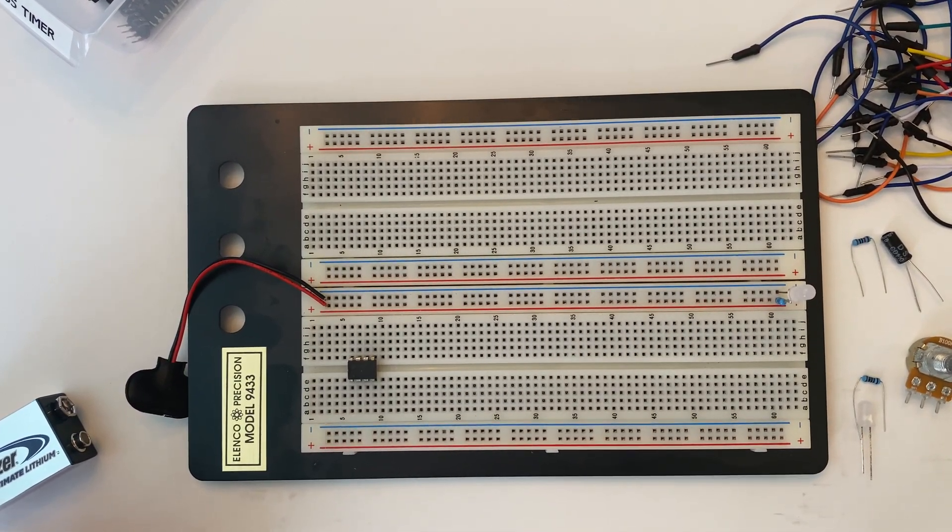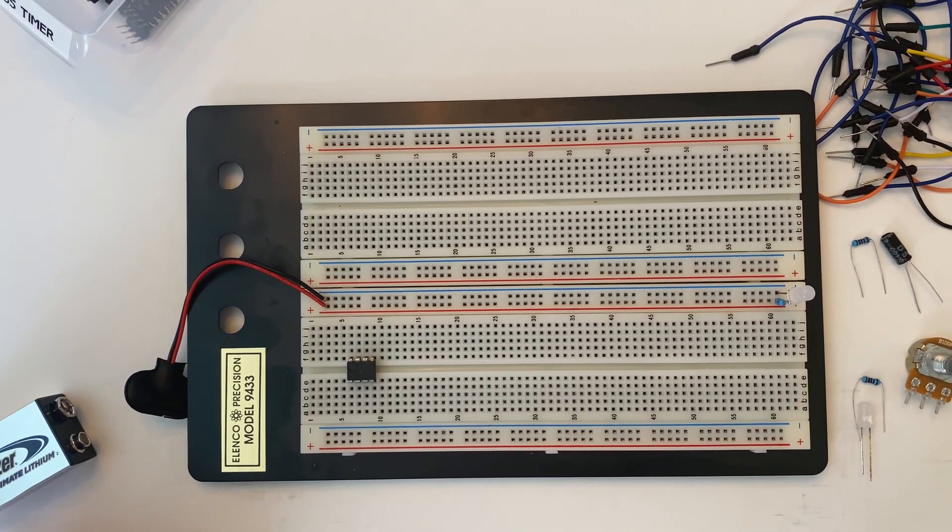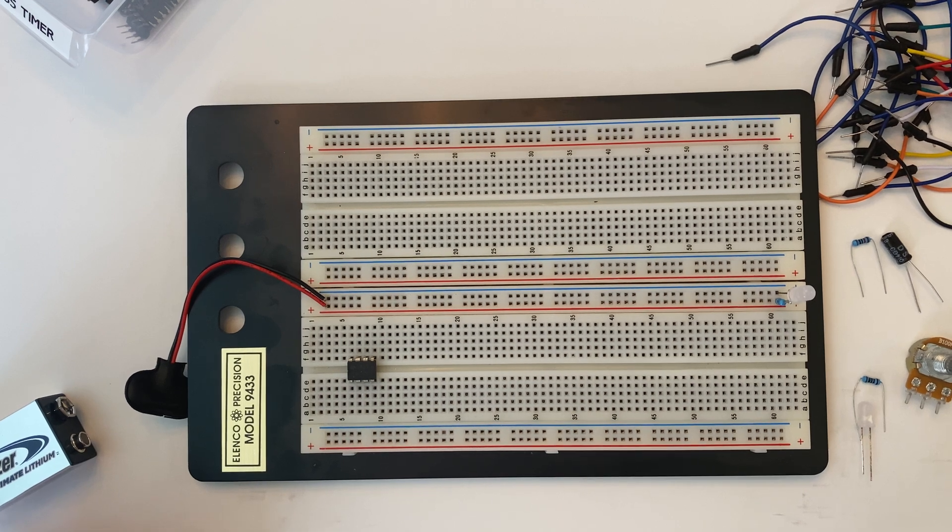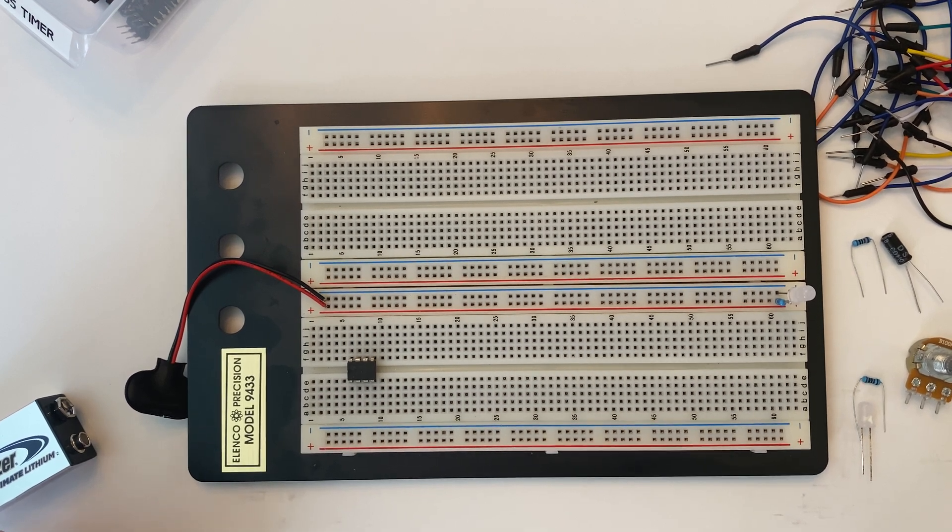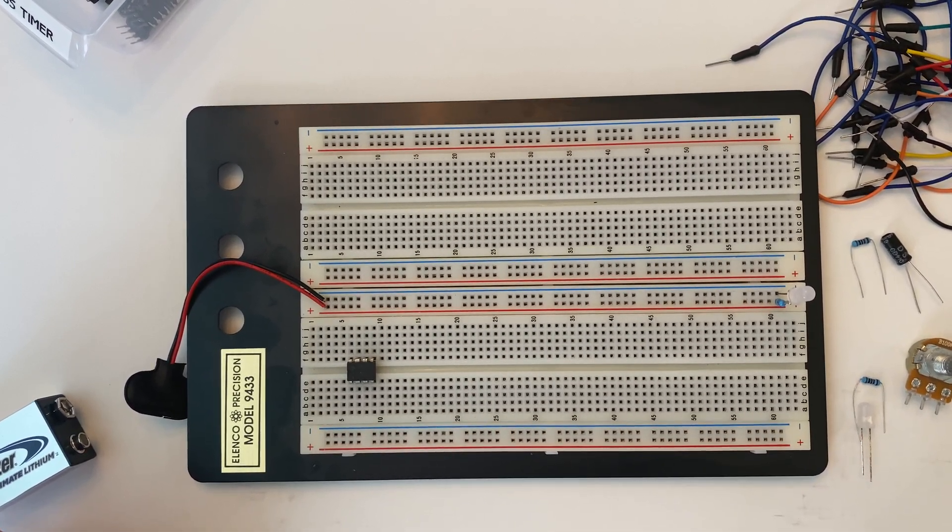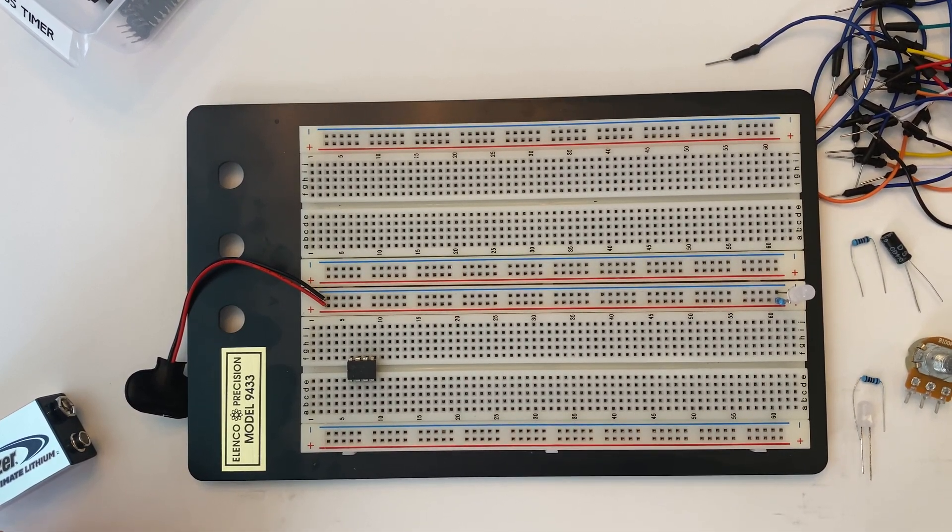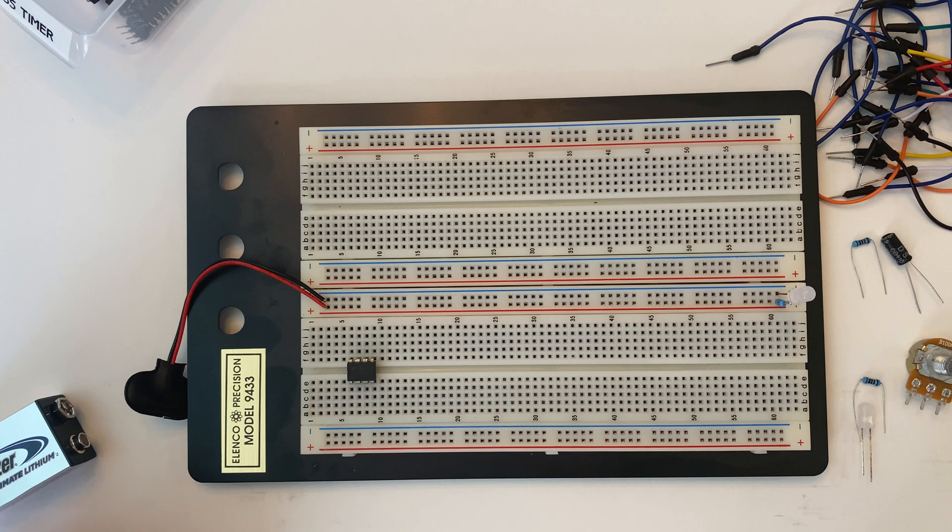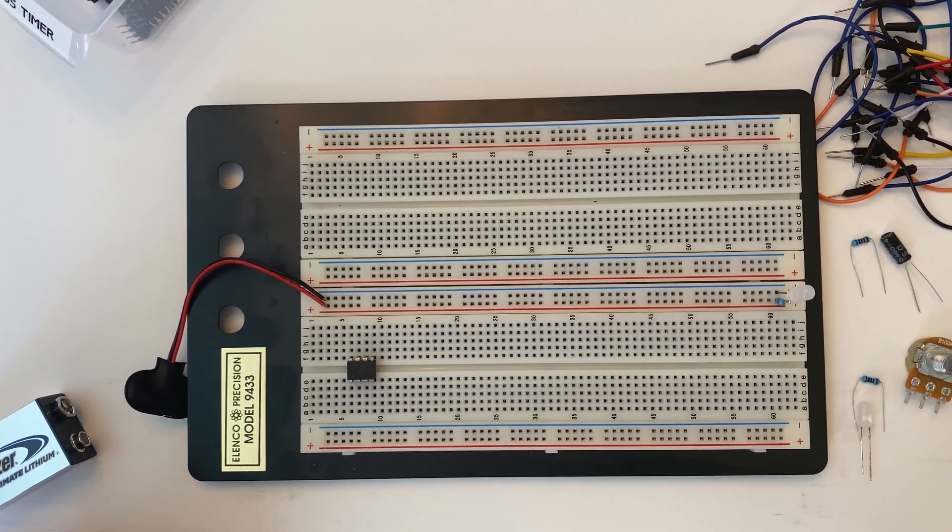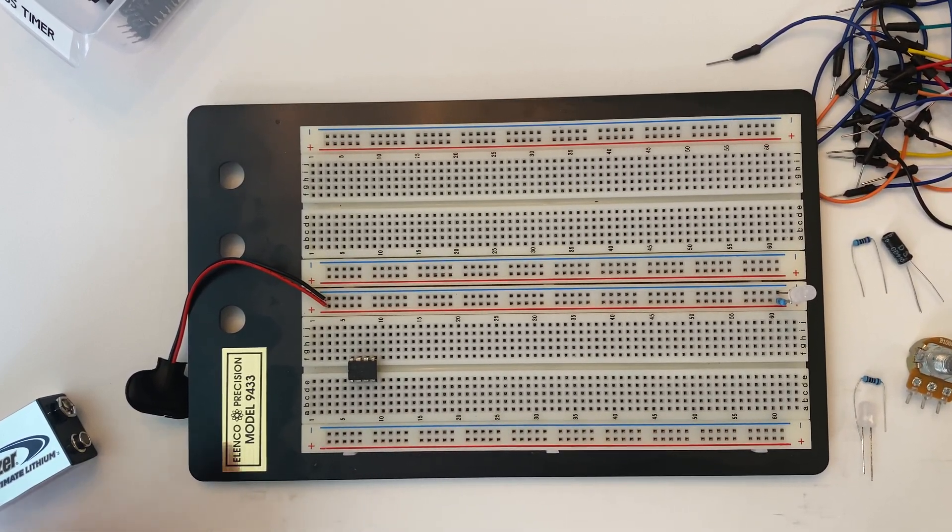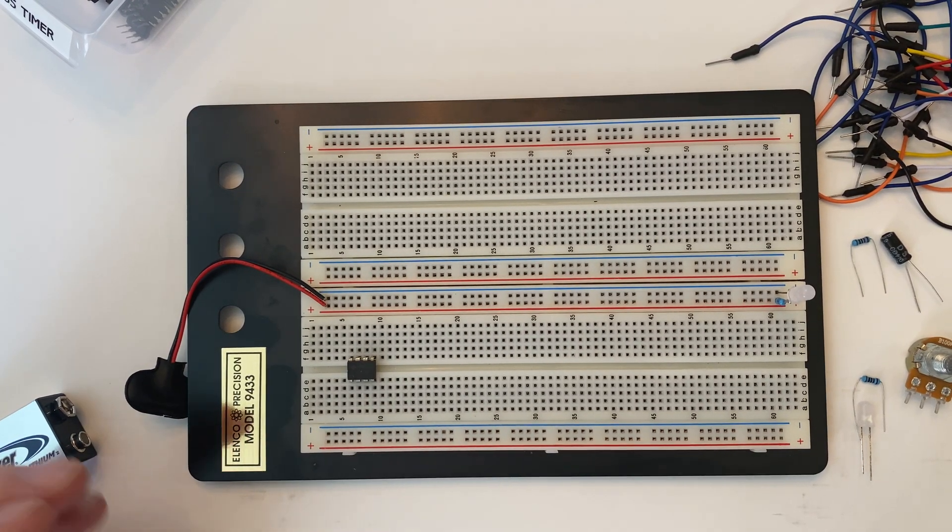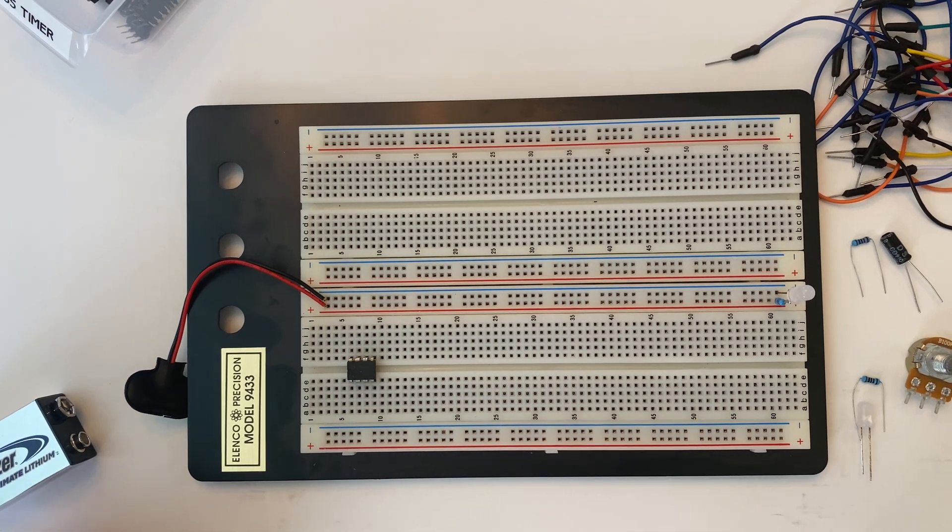Hi everyone, it's Sarah. As you can see by the title, we are going to build an 8-step sequencer. This is going to be a tutorial done in separate parts. Today we're going to be building the clock circuit.